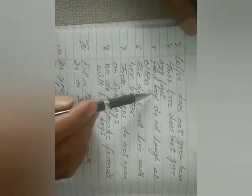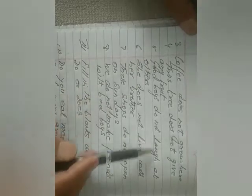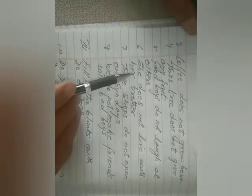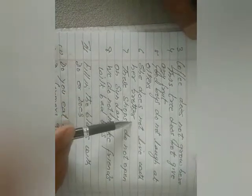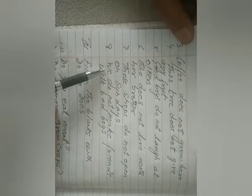Good boys do not laugh at others. She does not live with her brother. These shops do not open on Sundays. We do not make friends with bad boys.